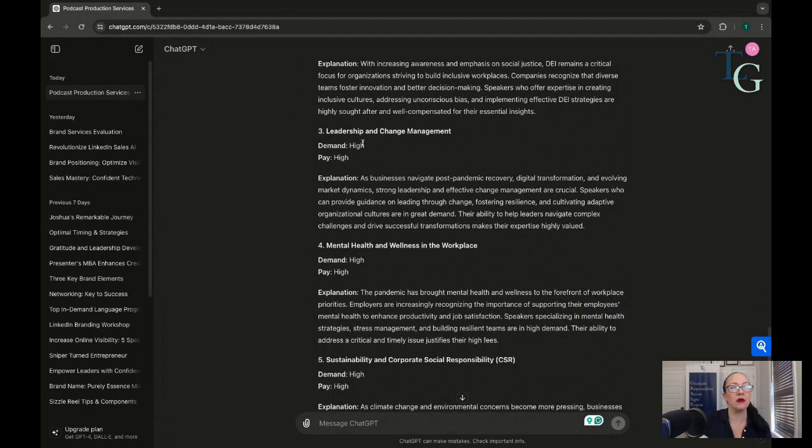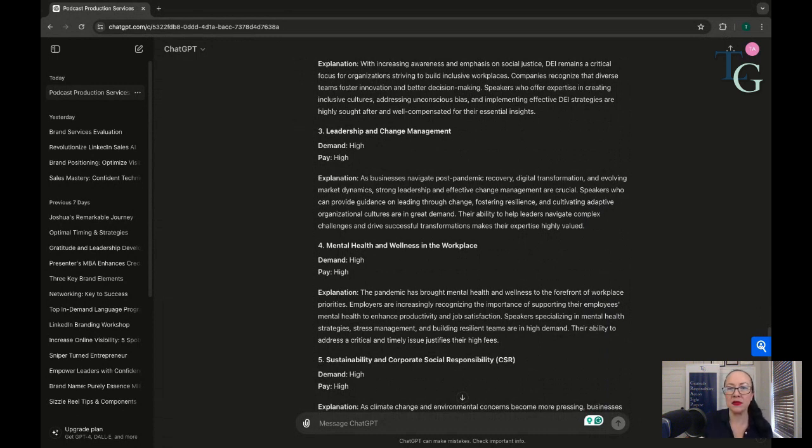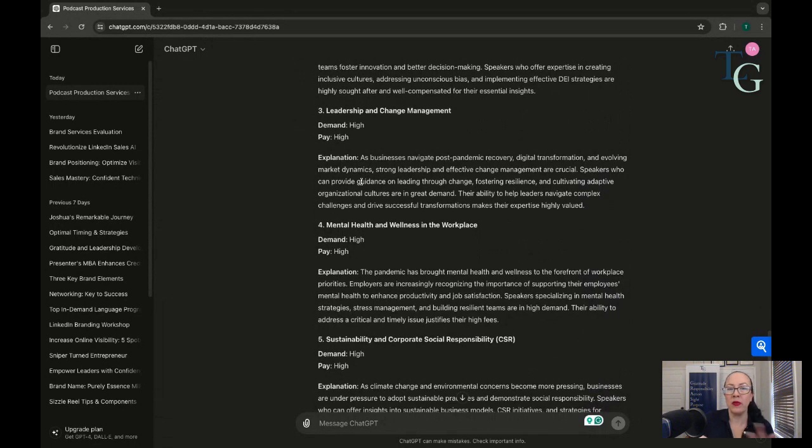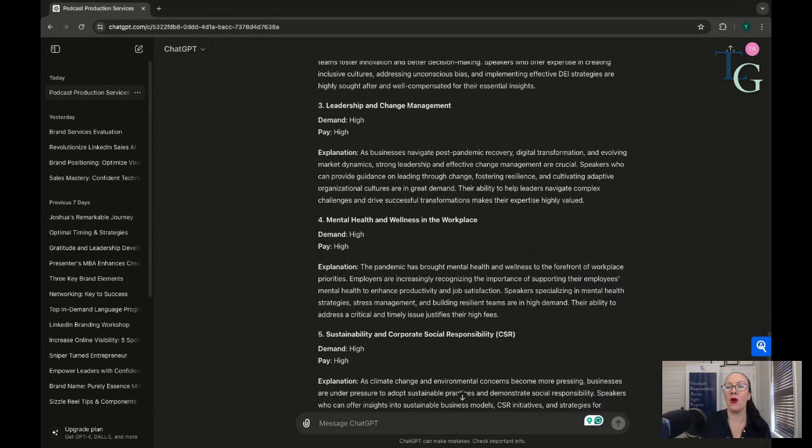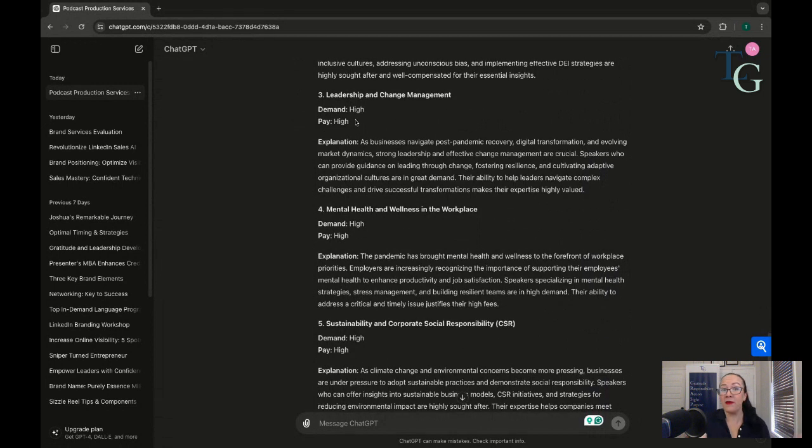Now, I also want to point out leadership and change management. This is always going to be an in-demand topic for speaking engagements and workshops, because we think about who our target audience is, and who are they? They're corporations that have teams, and whenever we have teams, we're going to need leadership change management and practices and development. This is always going to be an in-demand topic. I myself consider myself to be a leadership speaker and a personal development expert, so I fit into this topic.